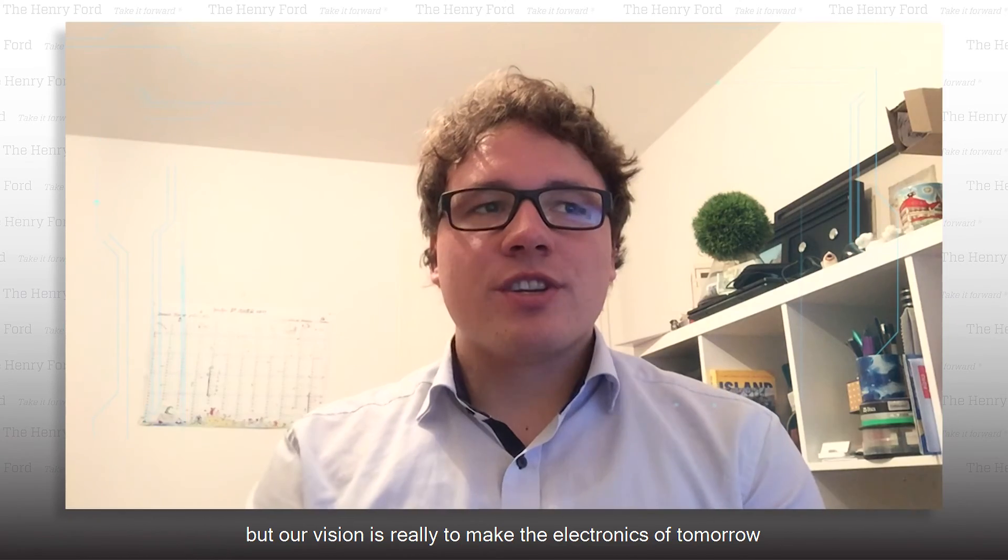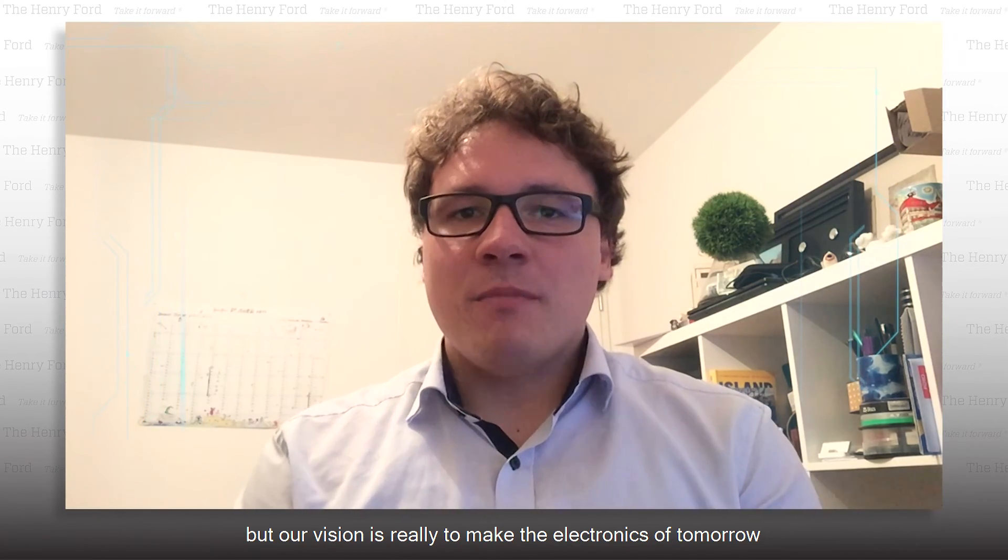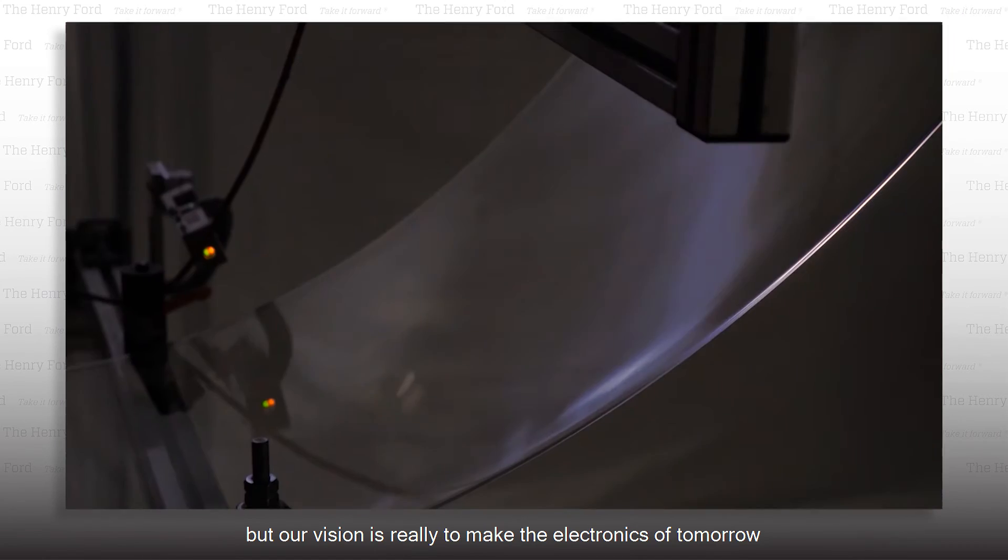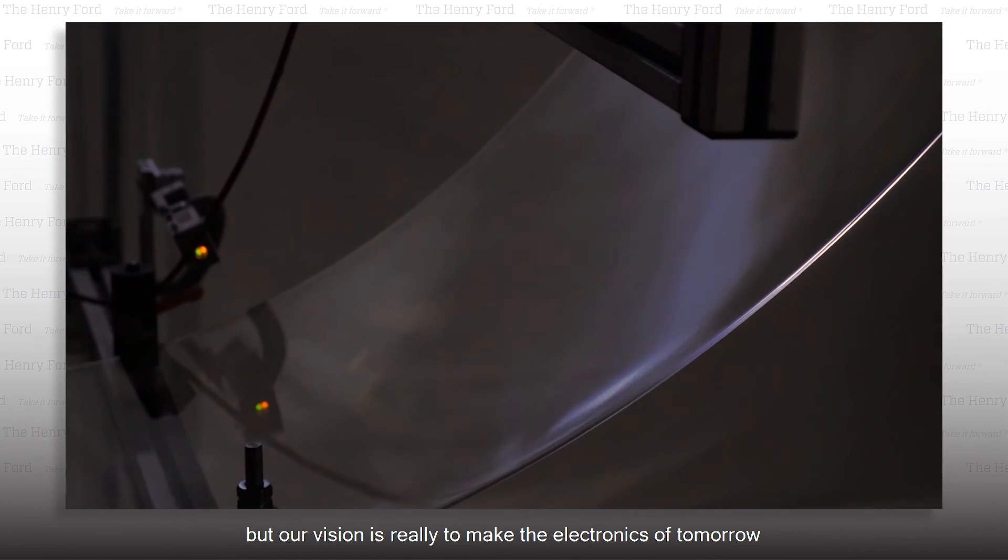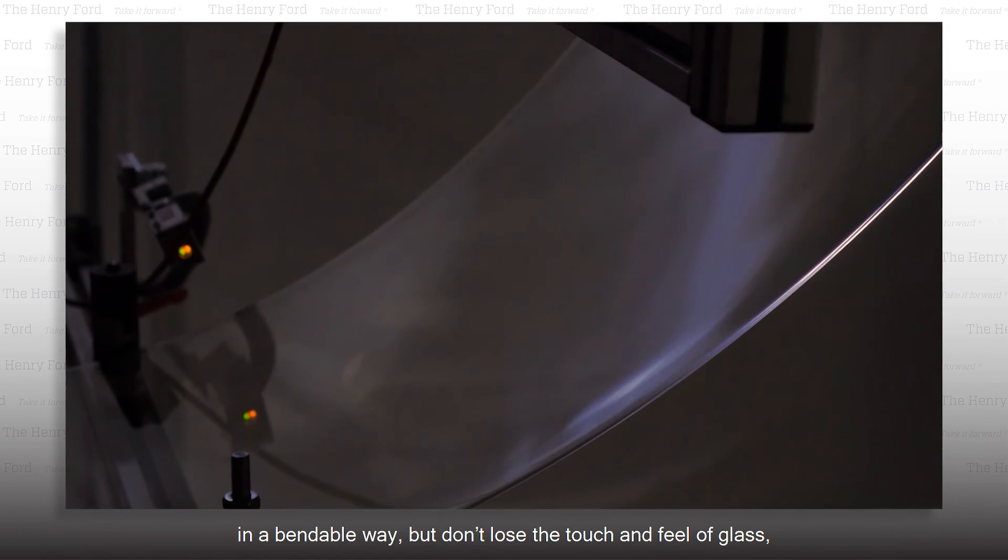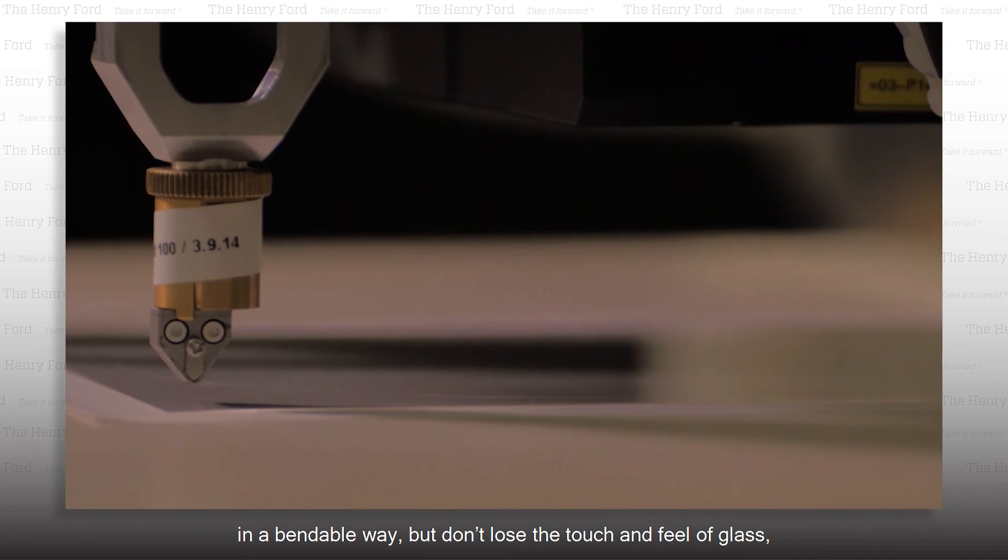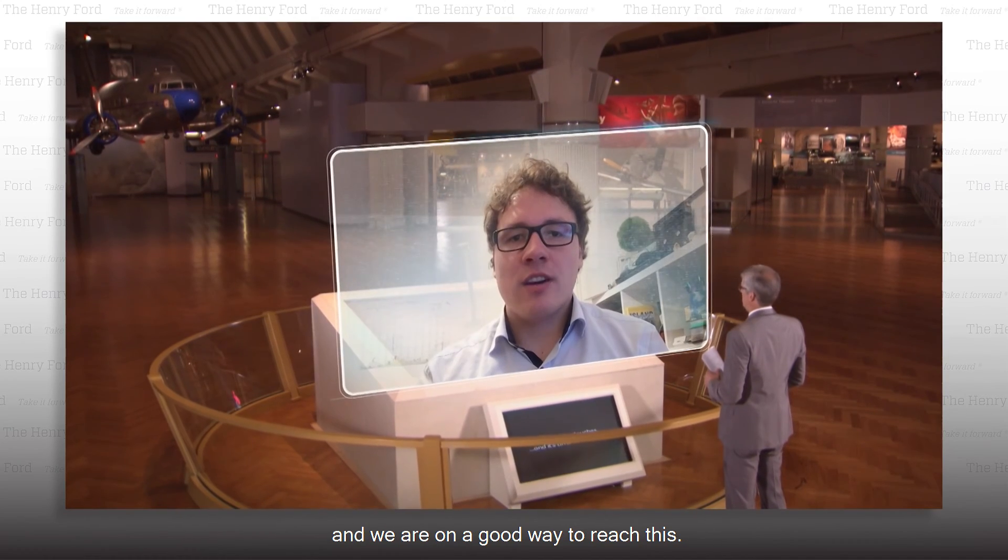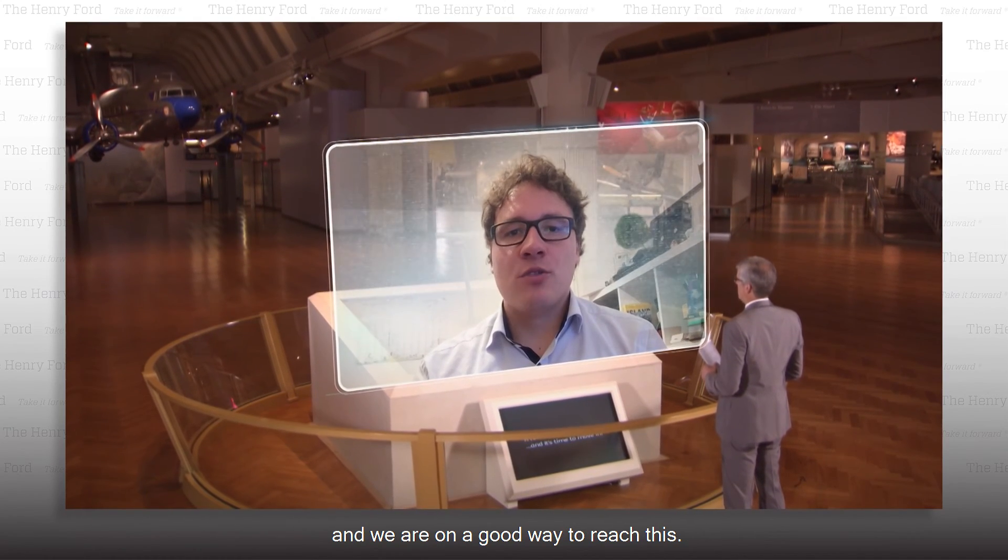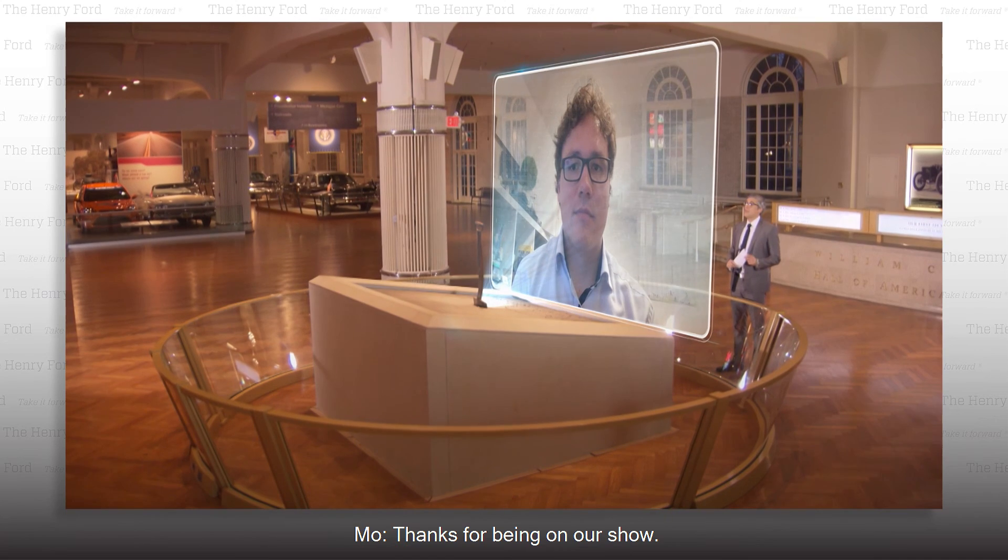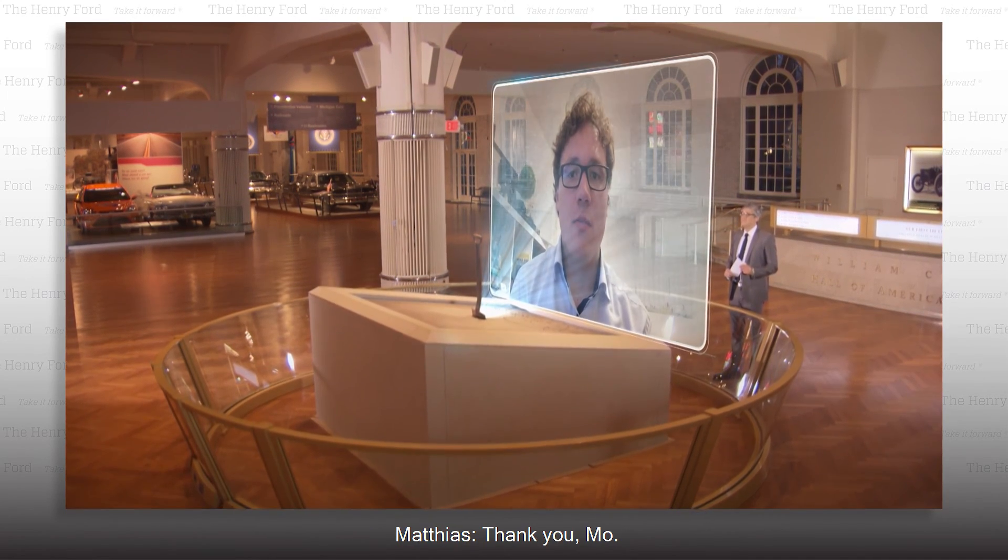But our vision is really to make the electronics of tomorrow in a bendable way, but don't lose the touch and feel of glass. And we are on a good way to reach this. Thanks for being on our show. Thank you, Mo.